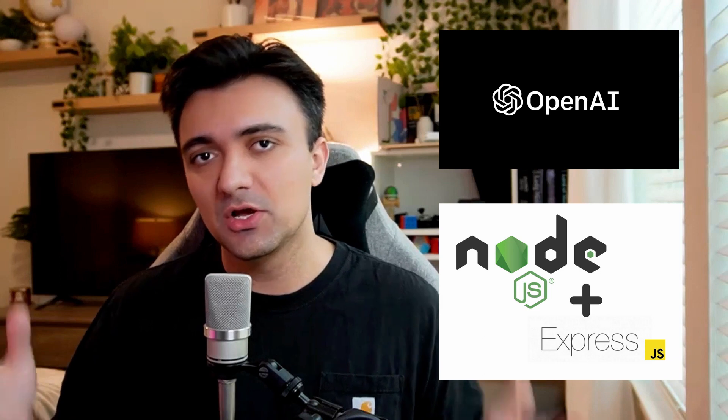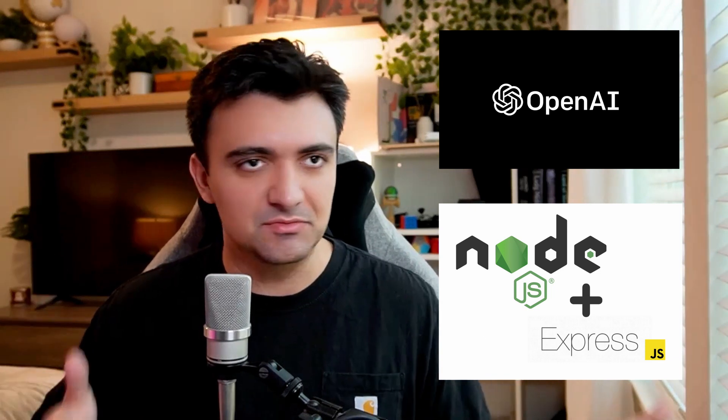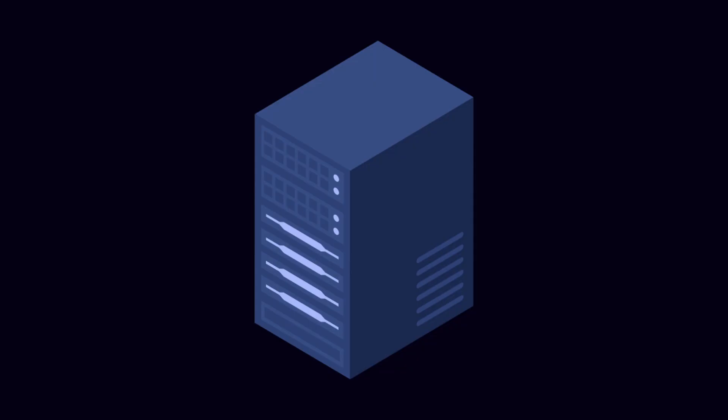Yo, what's up guys? So today we're going to check out how we can use OpenAI's API platform along with Node.js and Express to create our own GPT-3 slash ChatGPT powered REST API.